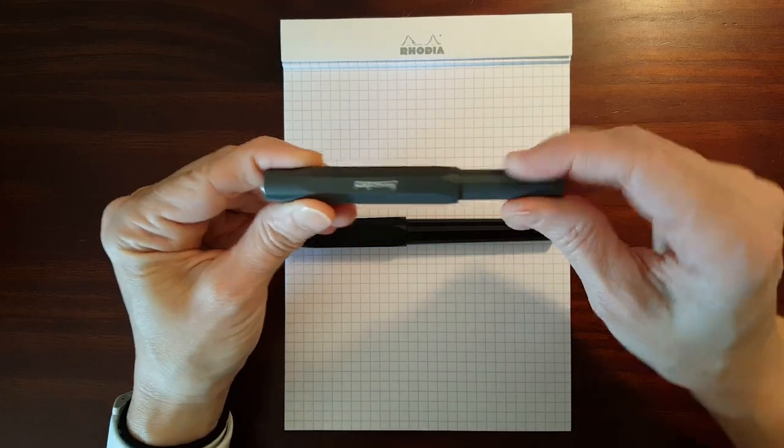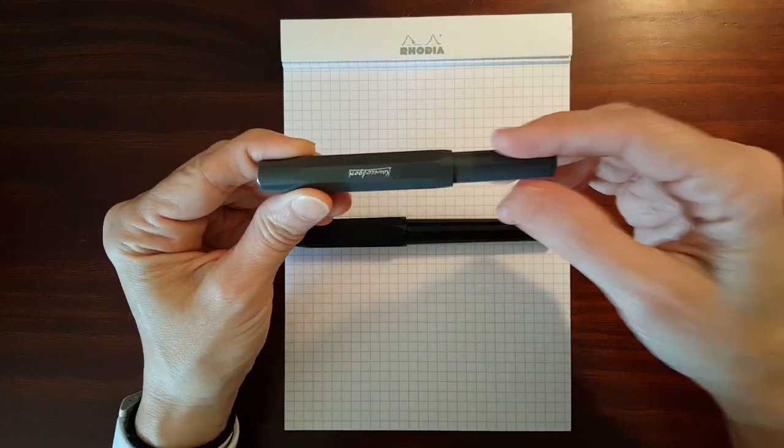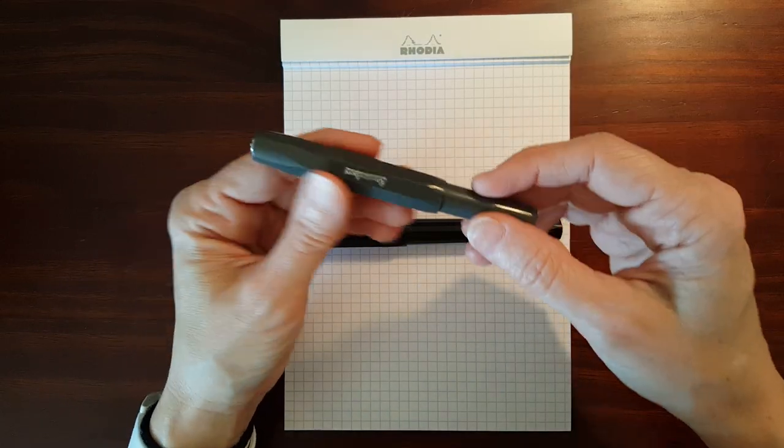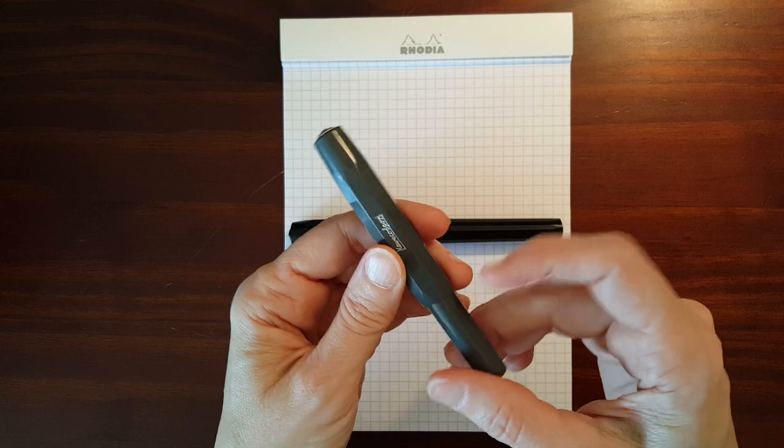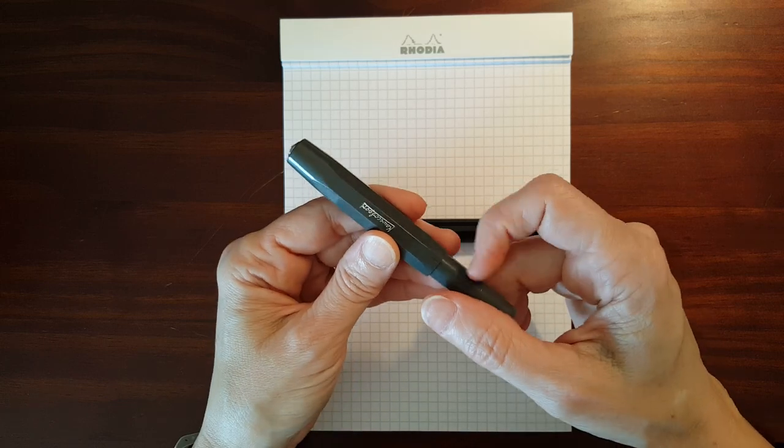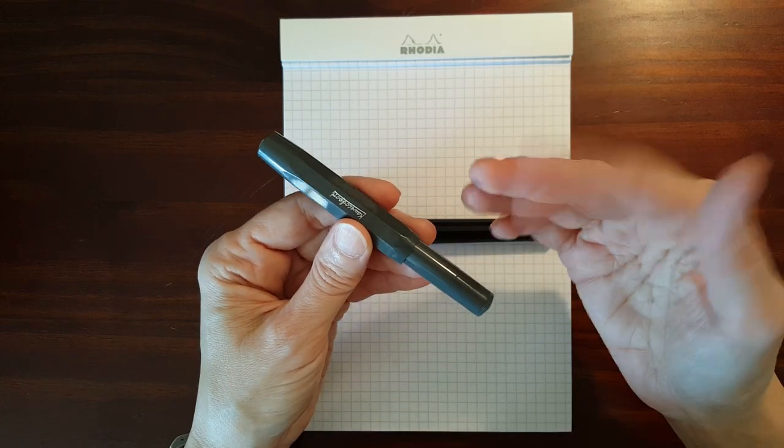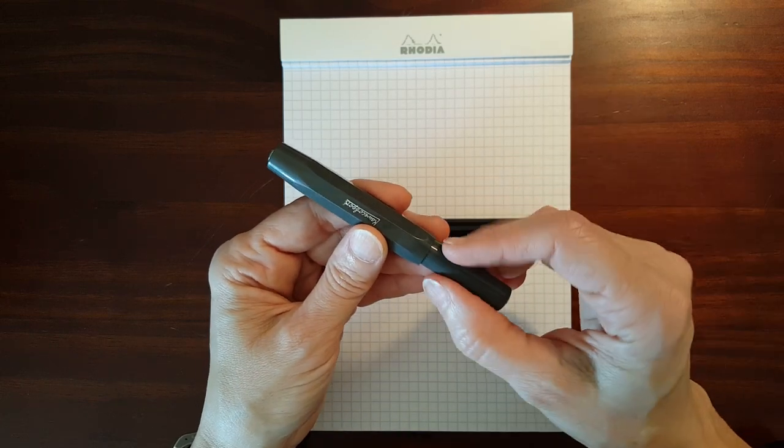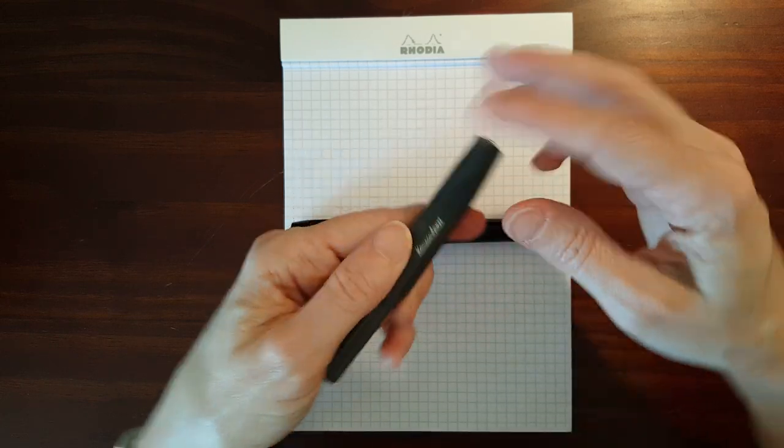But this is designed to be a workhorse pen. With it being soft like that it's less likely to crack.